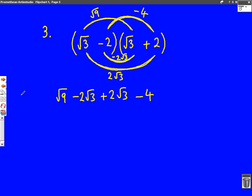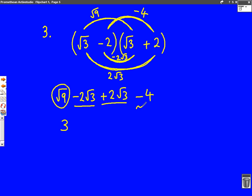We just need to see if we can simplify it. We can, because we know what root nine is — root nine is just three. Then we look at the middle bits: we've got minus two root threes and we add on two root threes. If we had minus two of something and we add on two of it, it goes back to zero — so these two bits cancel out. We're left with three minus four, which gives us minus one — that's the final answer.